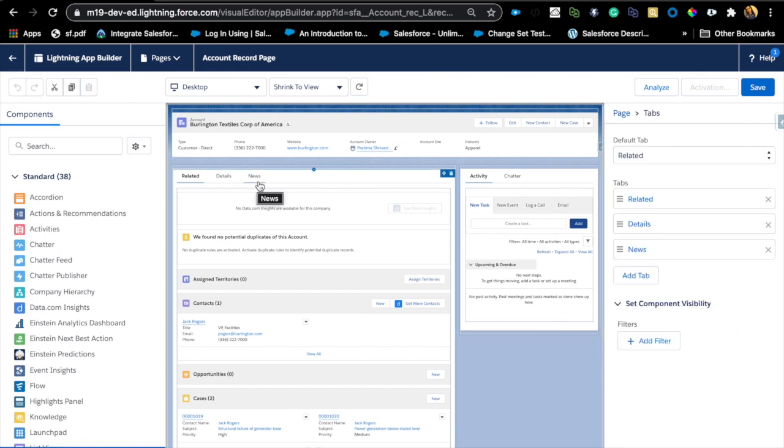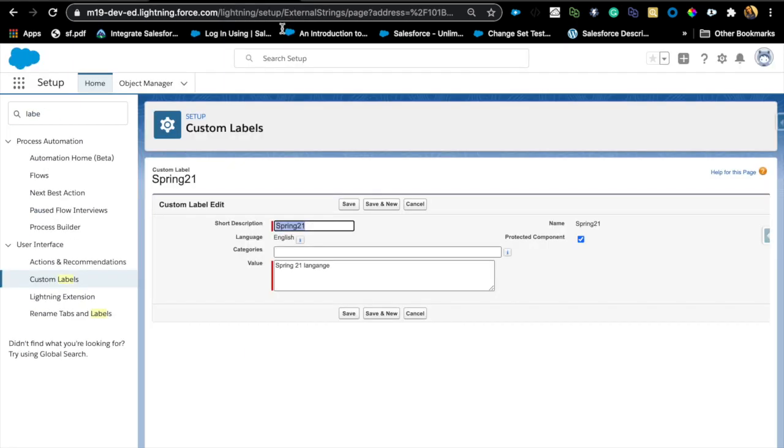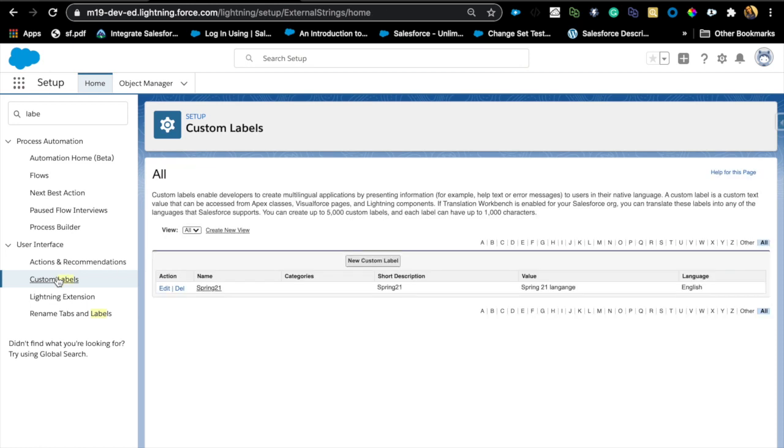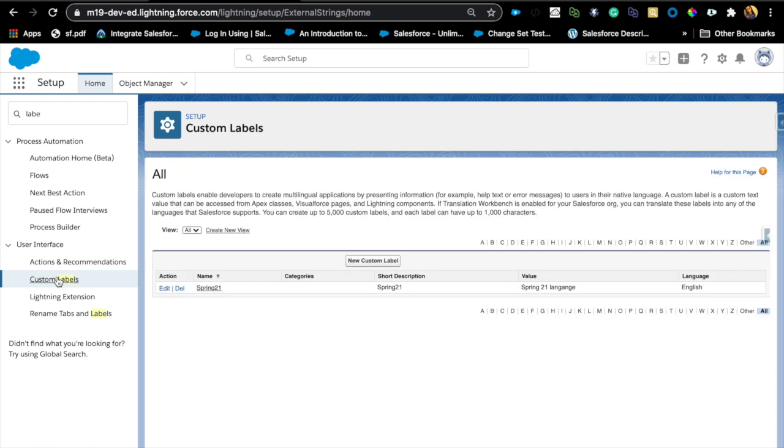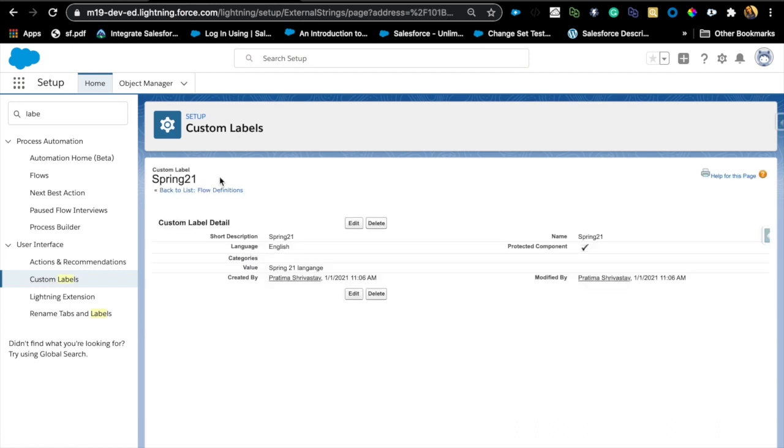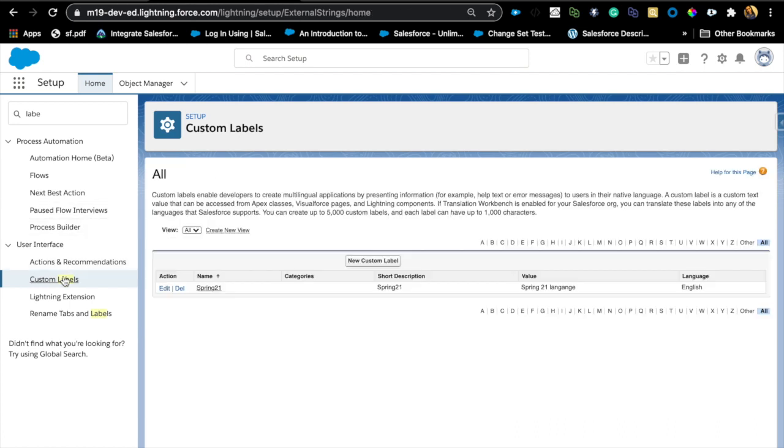Before, if you added a custom tab here, you wouldn't be able to translate that and not be able to use custom labels. If you don't know what custom labels are, custom labels are something that you can create, and a lot of developers use this. If you're creating a custom UI, you'll just create a custom label. You can call them whatever you want, obviously following the naming conventions.